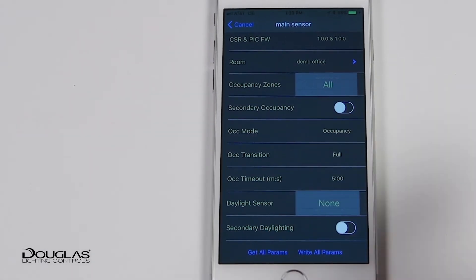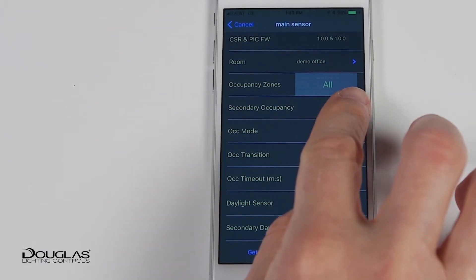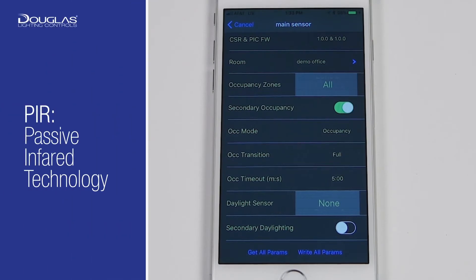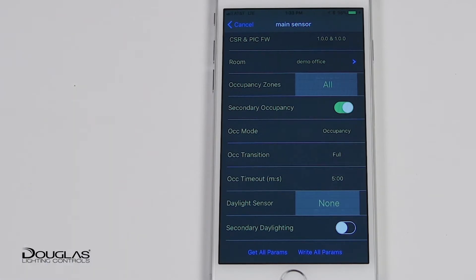Secondary Occupancy is Bluetooth proximity technology used for secondary occupancy detection. PIR, or passive infrared, is always the primary technology for occupancy. For a personal office, our wireless system can make use of the room control app and the Bluetooth proximity technology to maintain occupancy of that office when a person's iOS device is assigned and in that office.